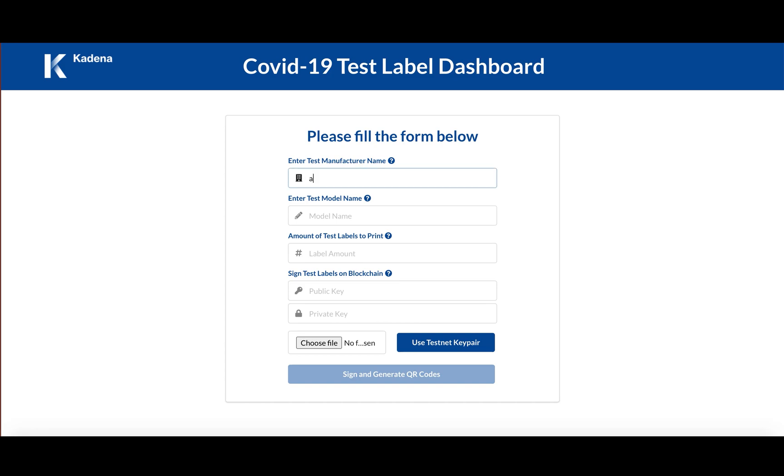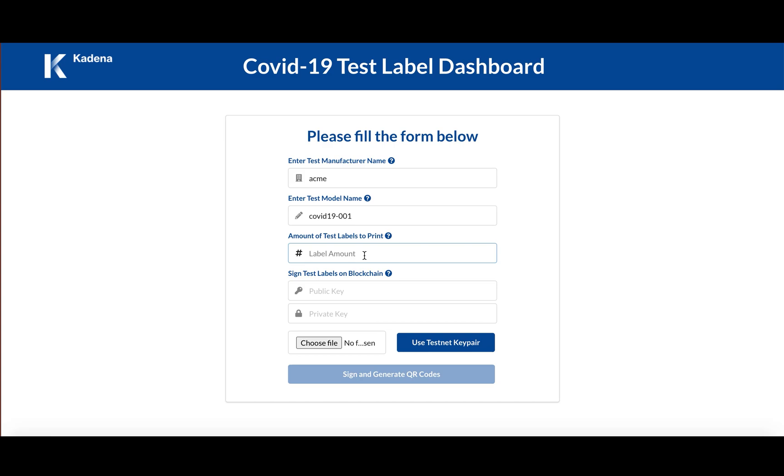So let's say we are ACME. The model name for the test we're about to distribute is covid19-001. And here we register the amount of test labels that we want to print, the QR codes that I just mentioned. In this case we'll go with 50 tests to register.